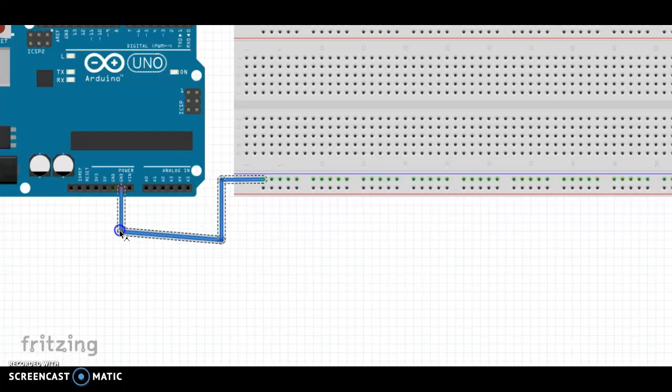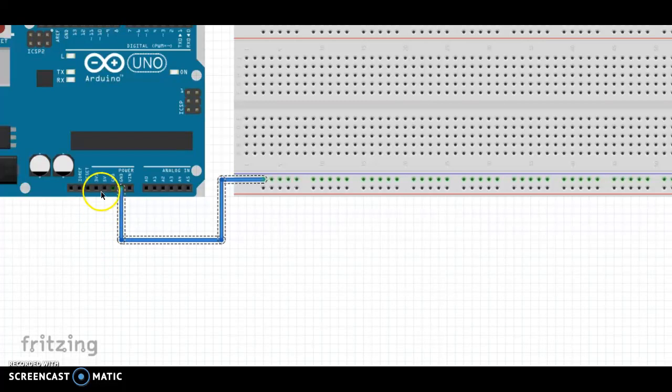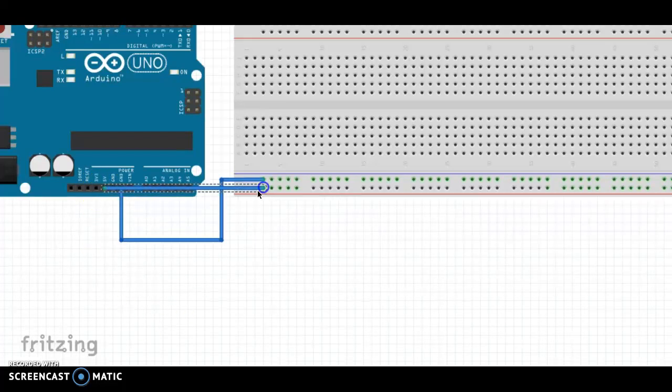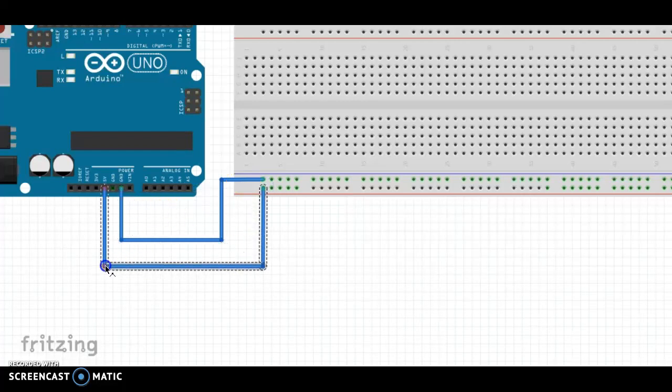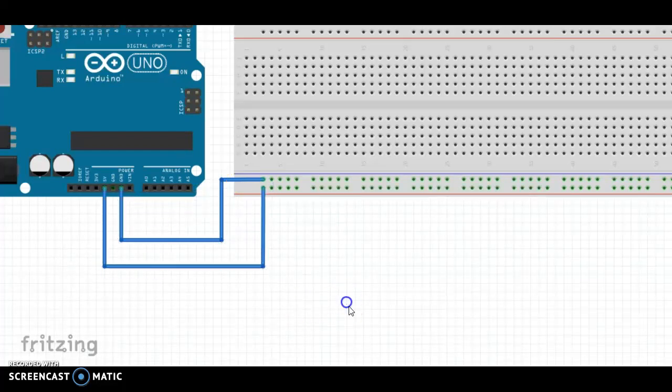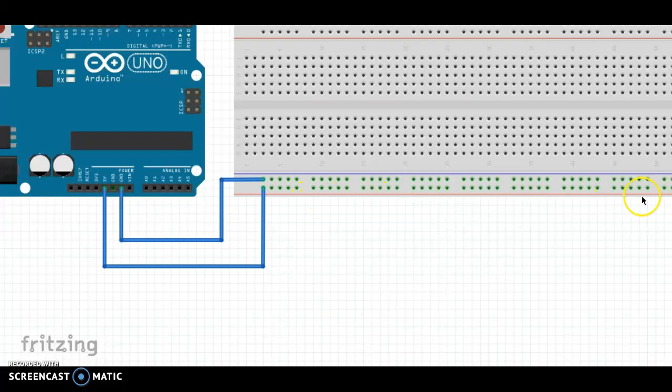And I'm also going to take one from 5 volts to the positive bus here. You only need one wire from each because this entire row is connected and this entire row is connected.